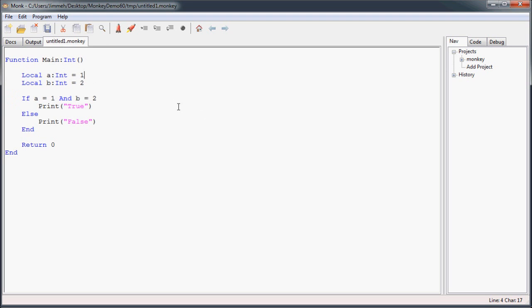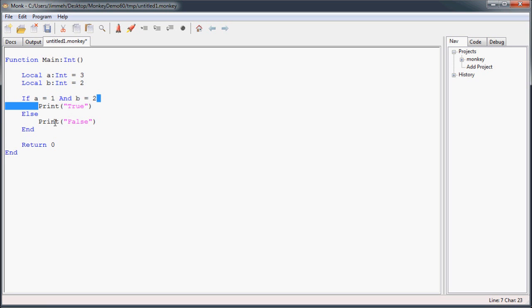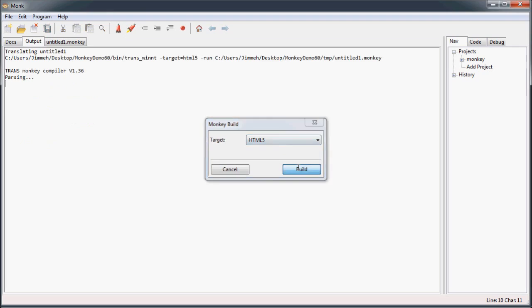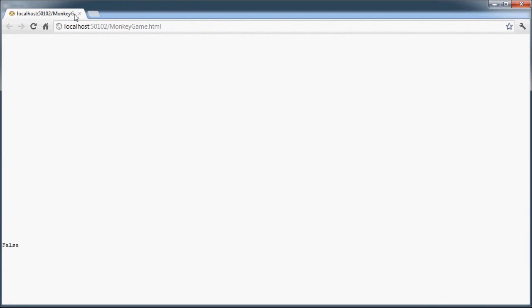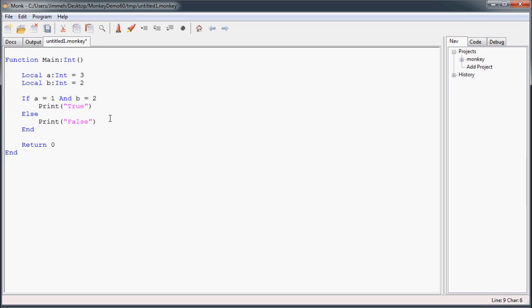Now I can go ahead and change a to be initialized to 3. And now this part of the expression won't be true, so it's going to be false altogether and go to the else and print false. And you can see that it prints false. And that's the AND operator.